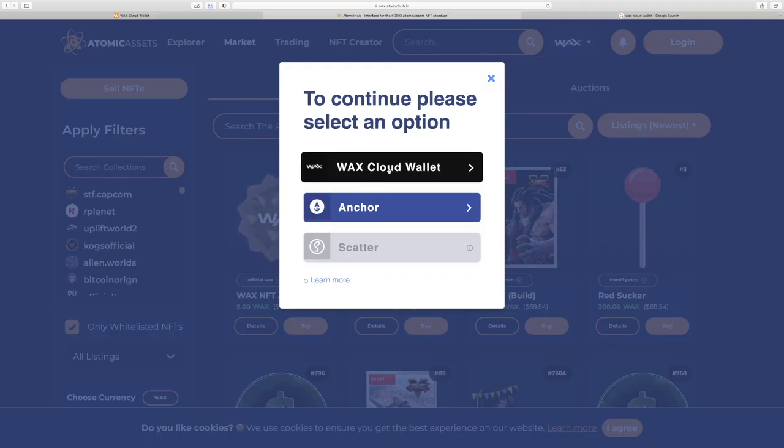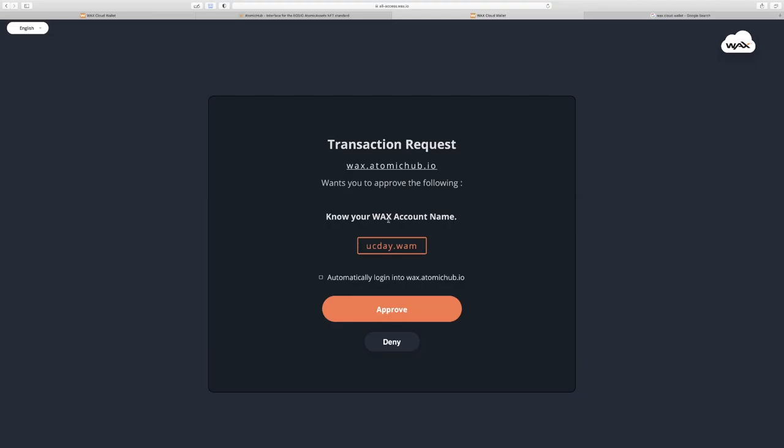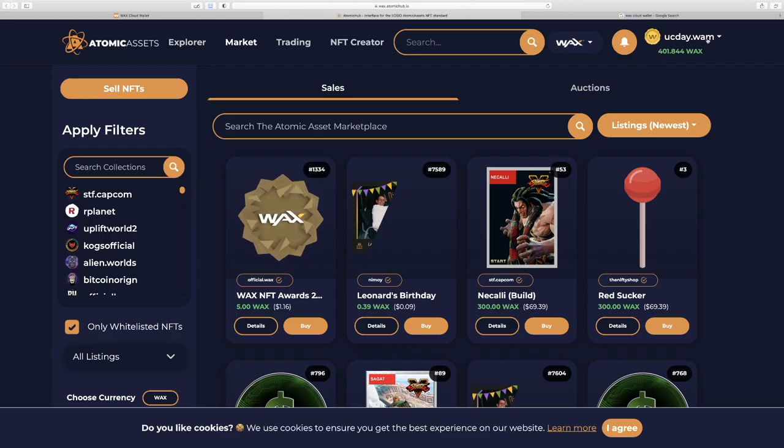So we'll click WAX Cloud wallet. It's asking us to approve this action. Now, because we're on a blockchain, we're going to approve every single action that we take on our account. That's the nature of blockchains. And the benefit of that is that we can track everything that goes on in our account. So there's no confusion on what went down. There's a checkmark here that the WAX Cloud wallet lets you click, which allows the particular dApp that you're dealing with to automatically log in and sign transactions on your behalf. I leave this unchecked because I want to see every transaction that happens while I'm on the dApp. So I'll press approve.